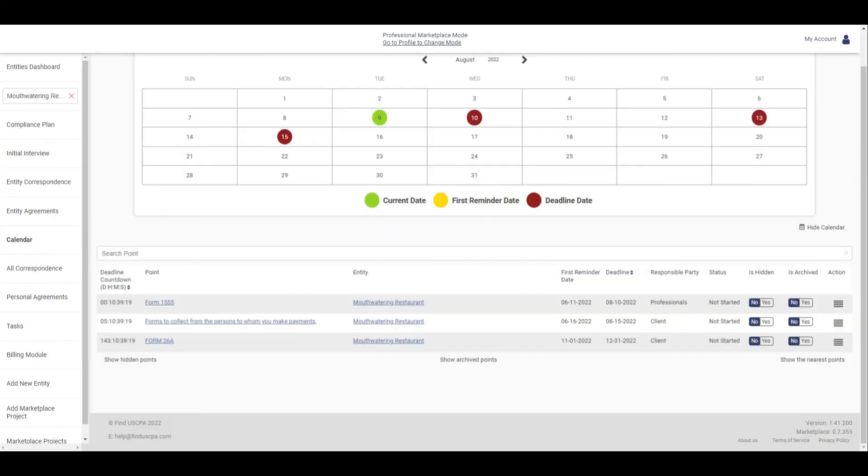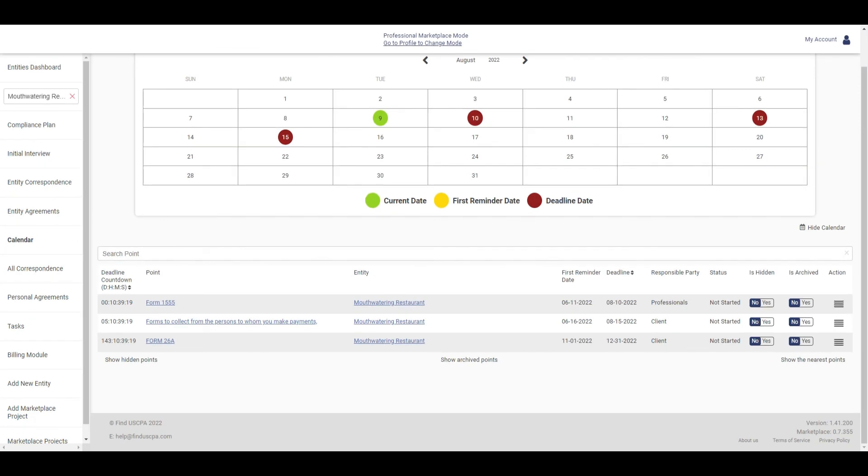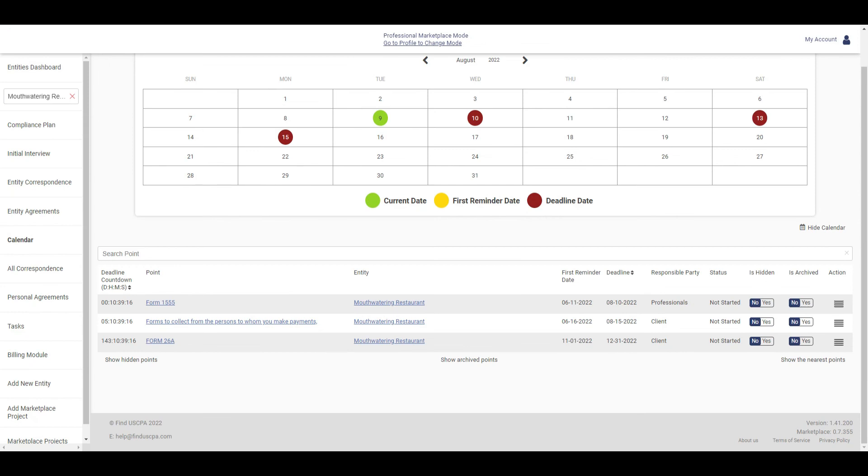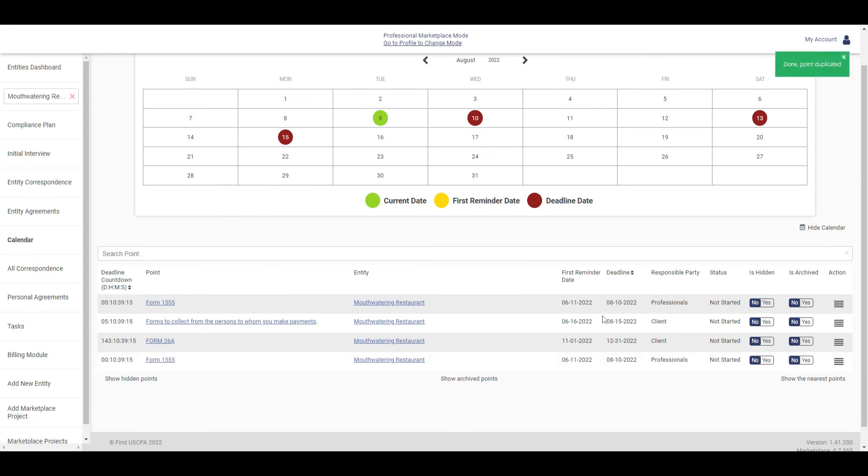To view duplicate compliance points, click on the Action button. Click on Duplicate to generate another copy of the compliance point.